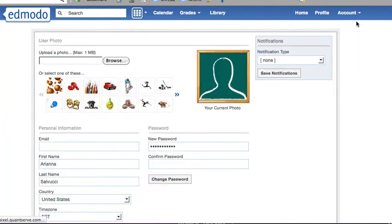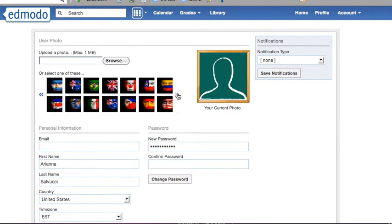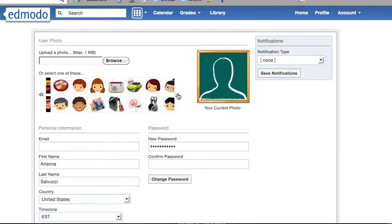What this does is it takes you in where you can update your information. You can choose either a photo from your computer or an avatar from the list of pictures that are here.